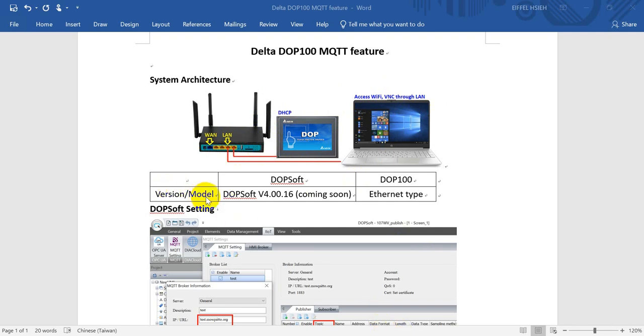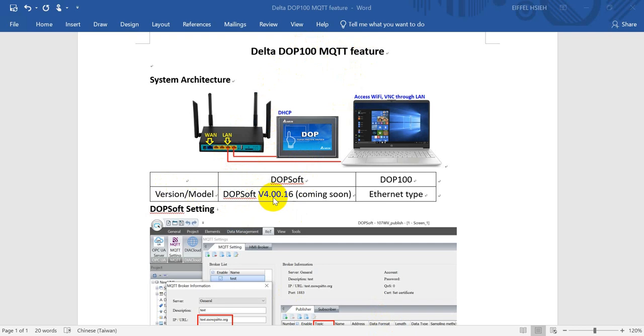Here are some basic requirements if you want to test the MQTT function from Delta DOP 100 HMI. The DOP soft version should be at least version 4.00.16, and this version will release on the website soon.